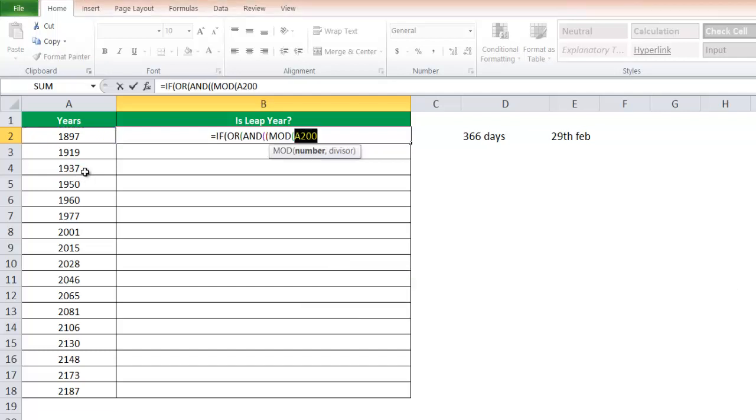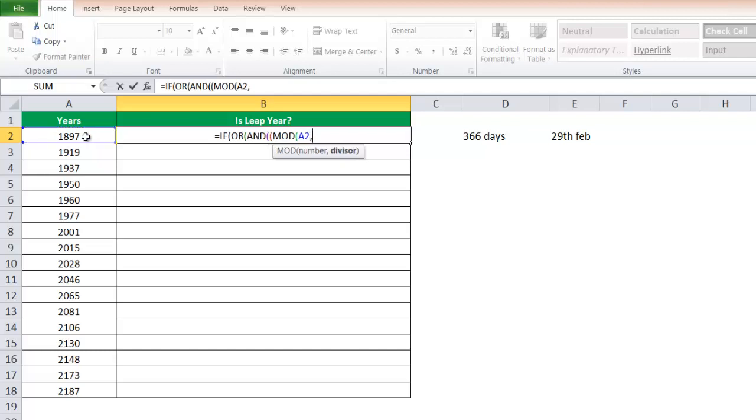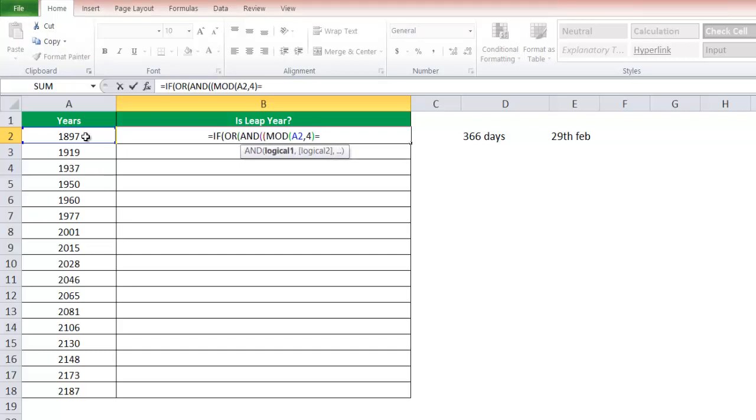In this particular scenario, you want to select A2 or A3, whatever. Here we are selecting A2, comma. The divisor should be 4, equals 0, bracket close, comma. If this is the scenario, then MOD equals A2, comma 100, bracket close, less than and greater than 0.